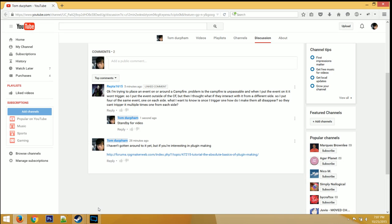So his question is, he places an event around a campfire. The campfire is unpassable, so he places four events around it. But he wants to know, how do you make them all disappear once one of them is triggered?